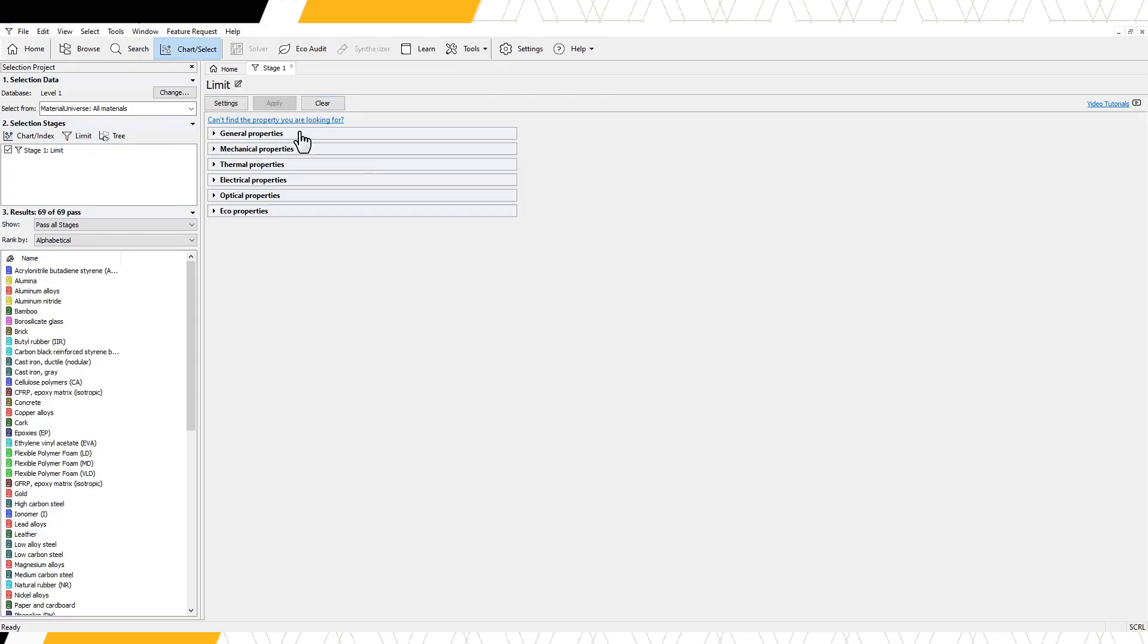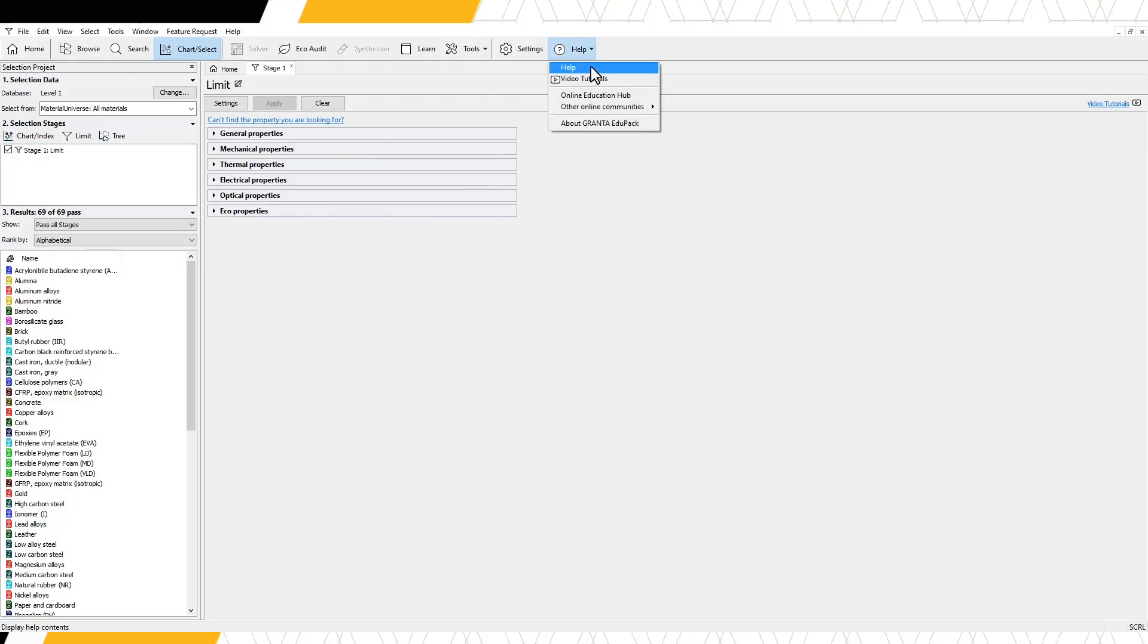A list of properties are displayed underneath. Additional information about this stage and other aspects of the software can be accessed through the online help here, and video tutorials here.